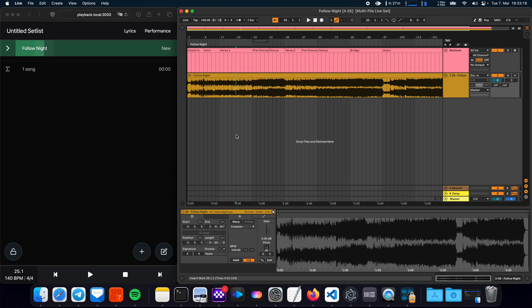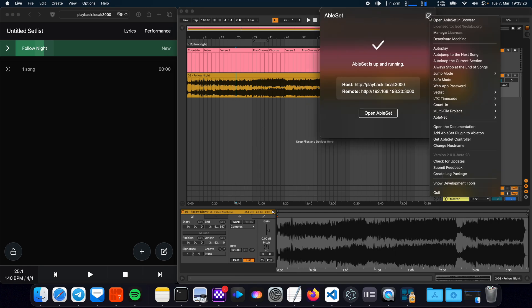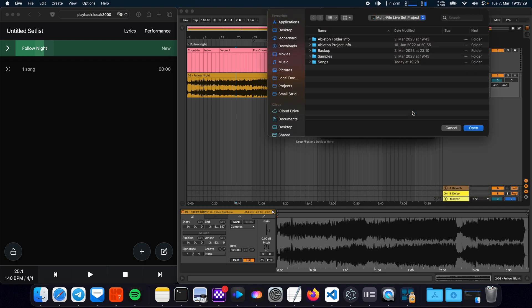That is where the multifile projects come in. So to enable this you just go to the Ableset menu bar app, click on multifile project, choose project folder and I have a multifile project set up here.